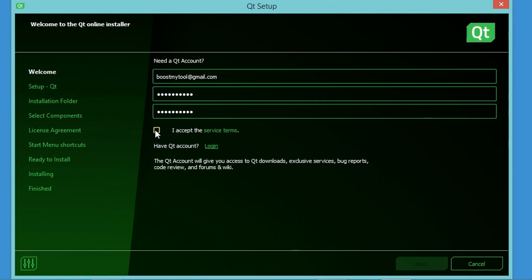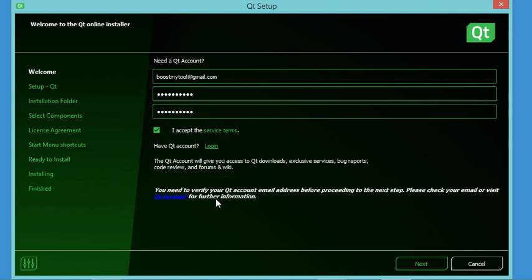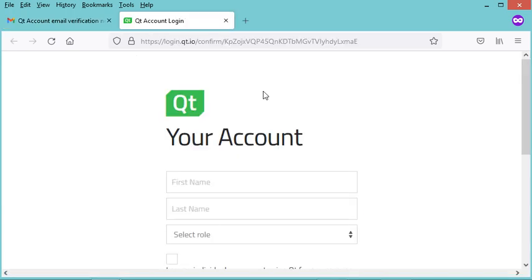It is also necessary to check the box to accept the terms of the license, then click Next. Before proceeding, I need to verify my email address. I received an email from Qt and I just have to click on the link to verify my email address.